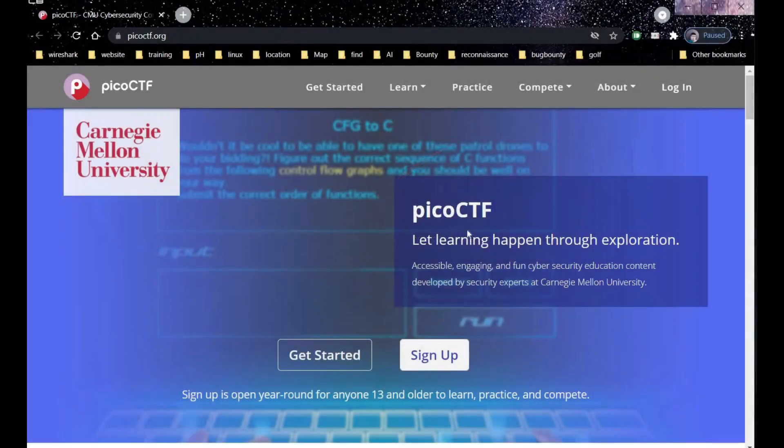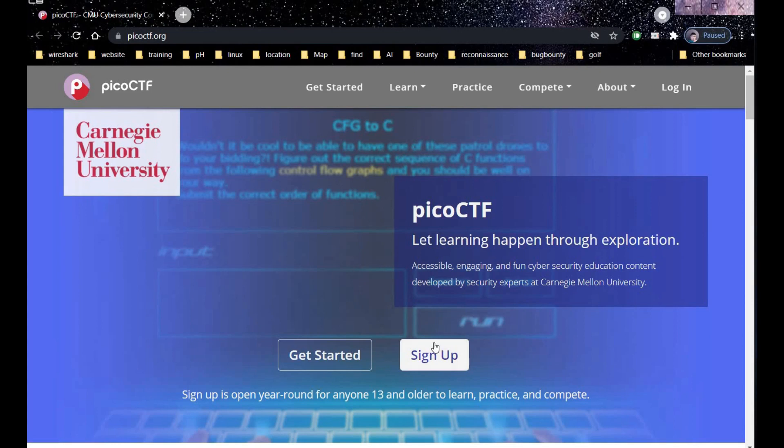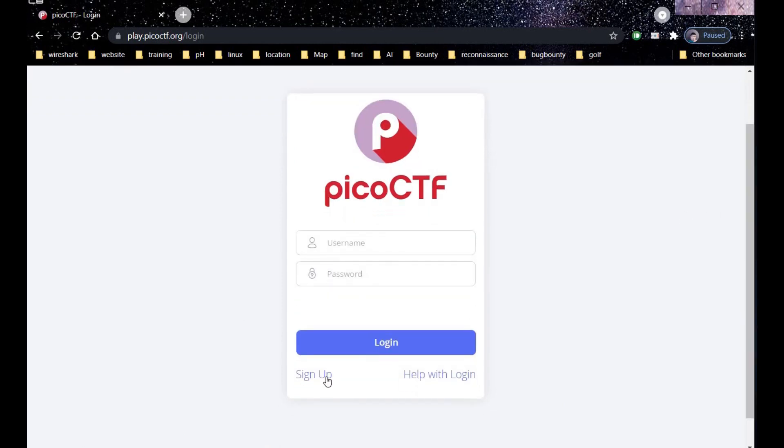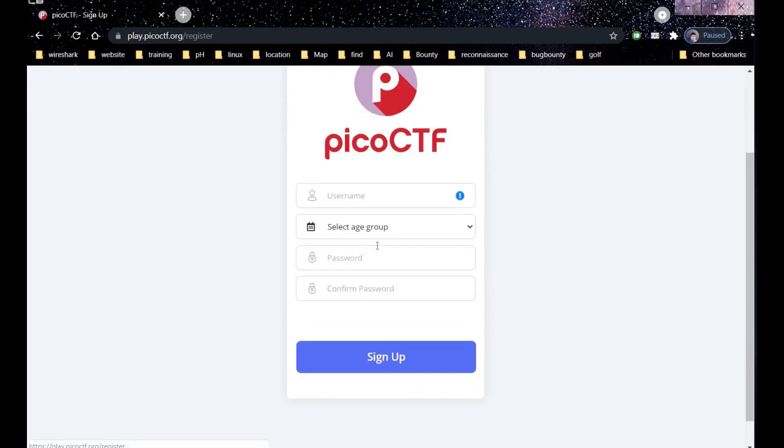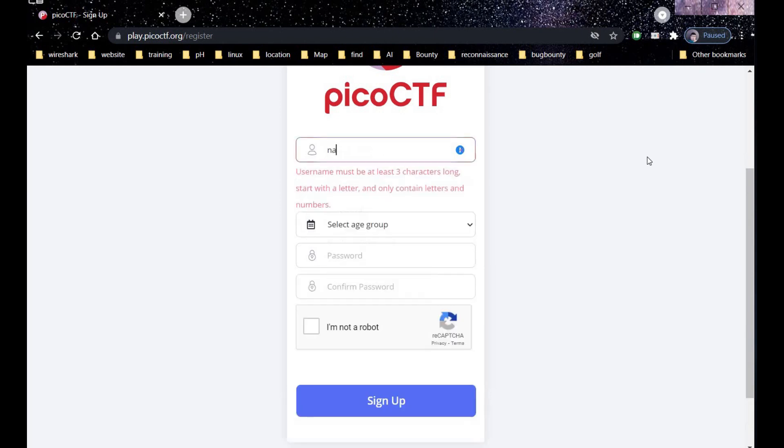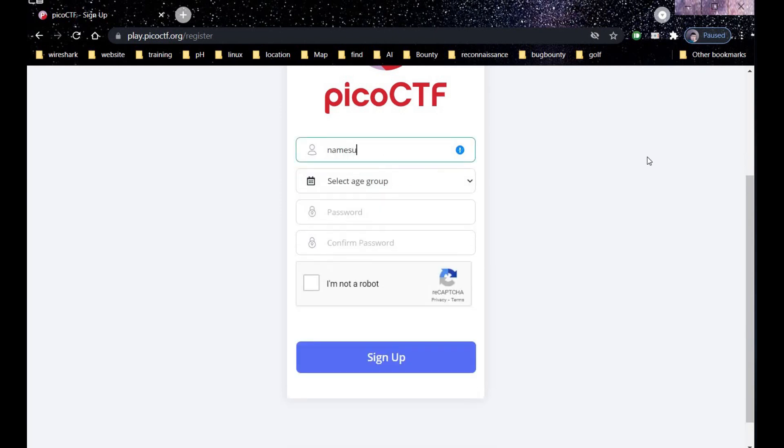Pico CTF is a free computer security education program with original content built on capture the flag framework created by security and privacy experts. If you are new to this platform, you need to sign up first.